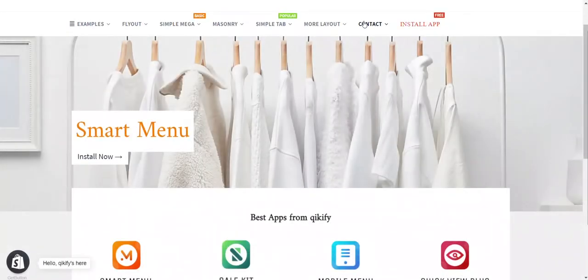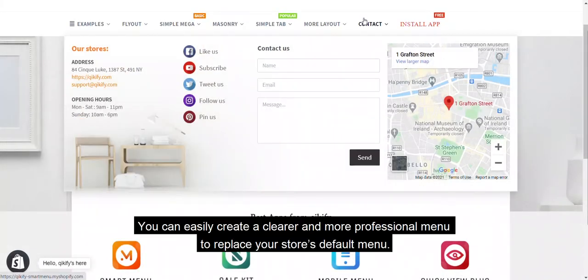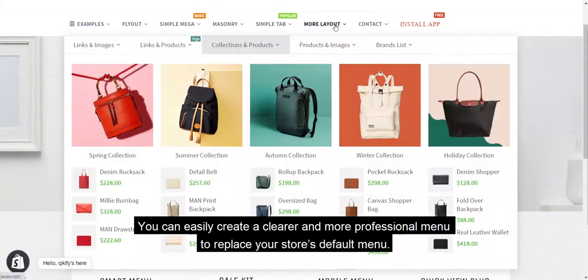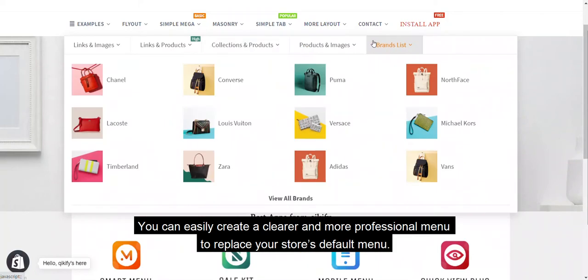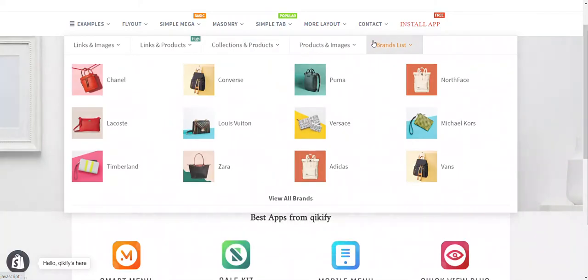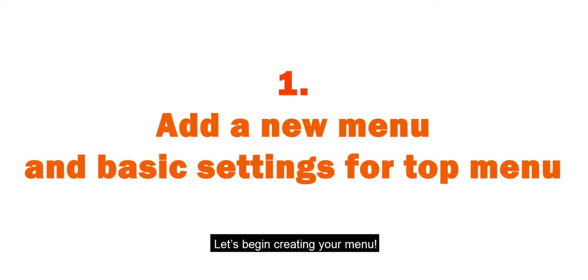Welcome to Smart Menu! You can easily create a clearer and more professional menu to replace your store's default menu. Let's begin creating your menu.